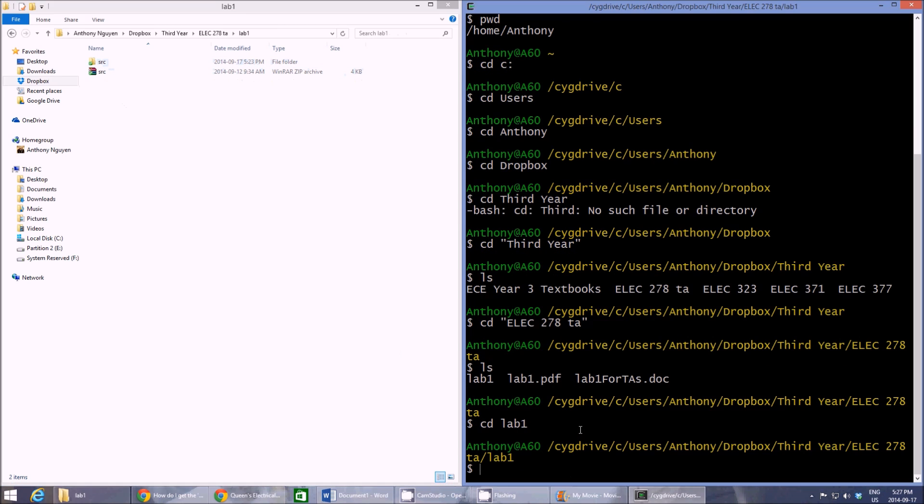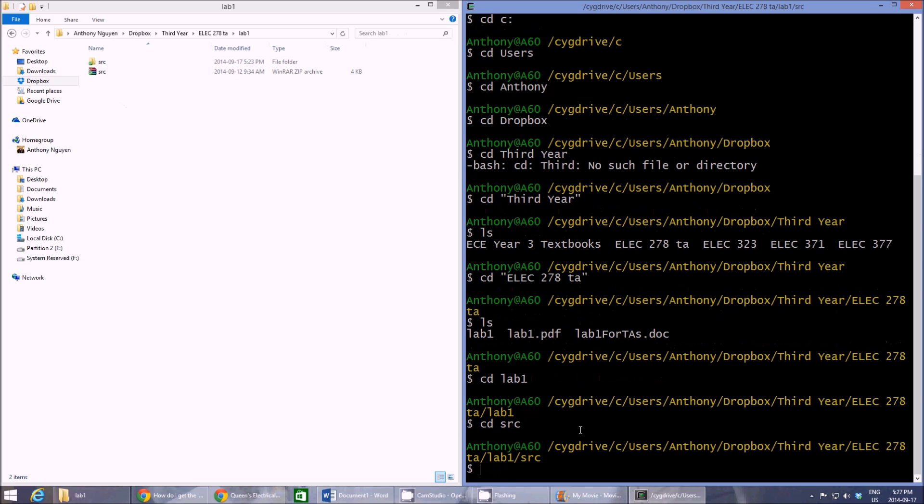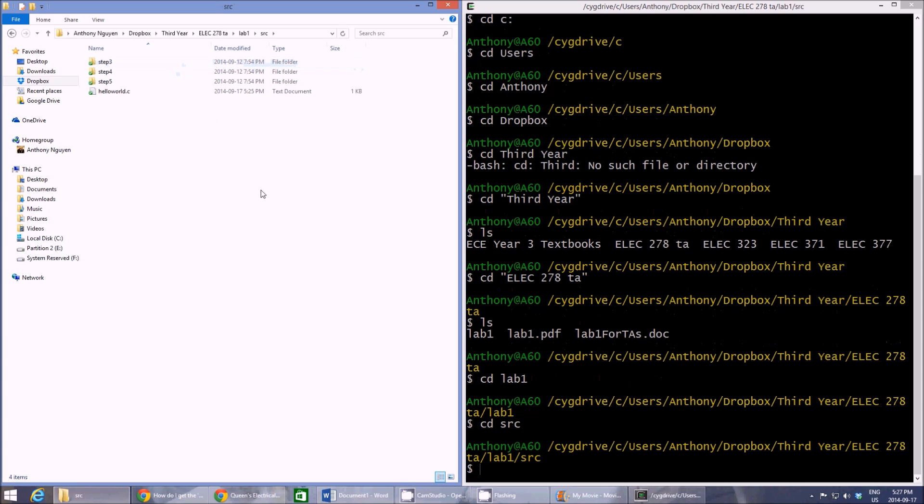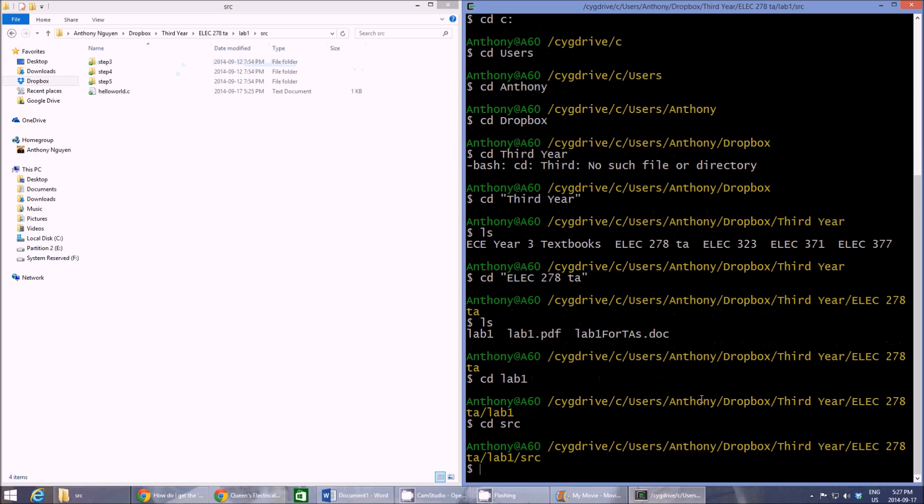And then change directory to SRC. And there's a hello world file that I created just to demonstrate the capabilities of the compiler. But let's put that aside for now.